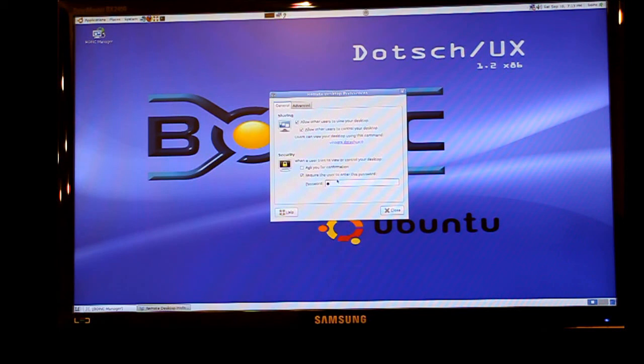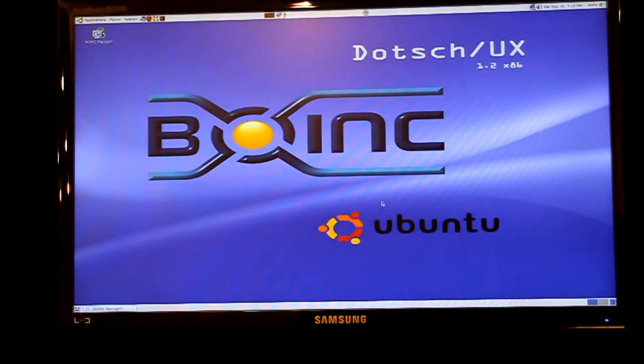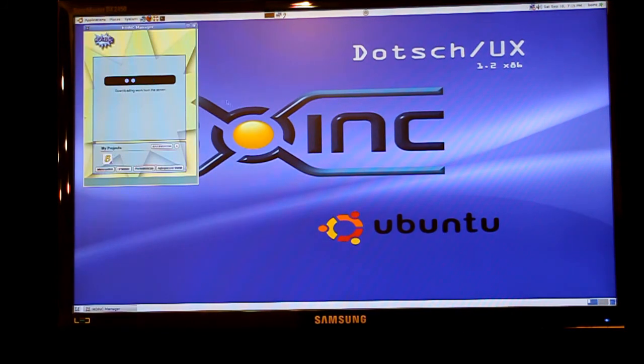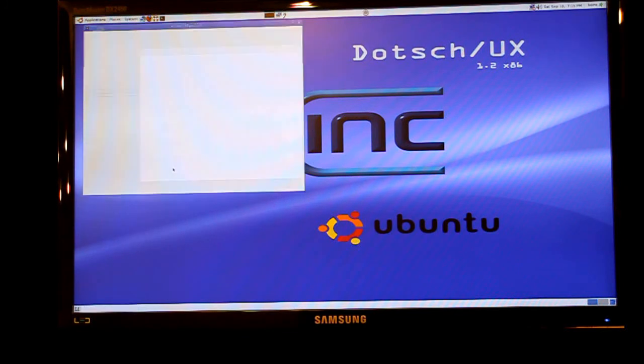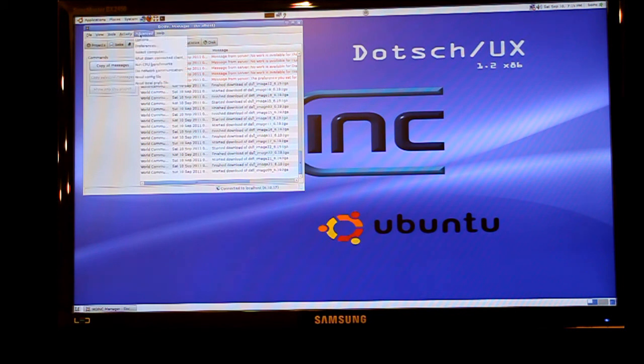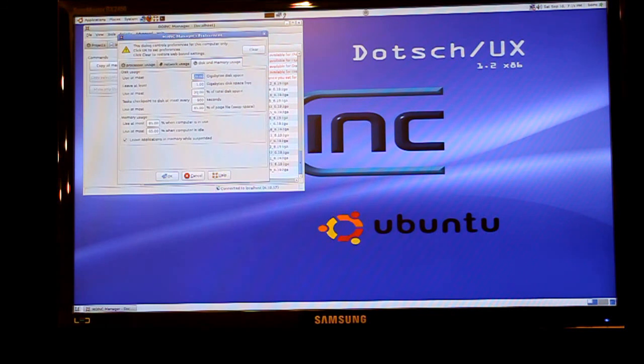Once you've started BOINC you may find that it doesn't have any tasks downloaded correctly and the reason would be because your settings are not correct. So go to the advanced view and choose your preferences and look at the various different tabs and options and configure the different options as you require them.